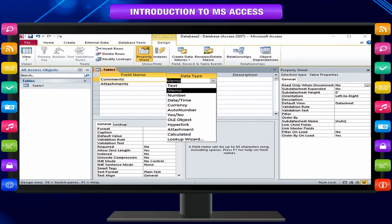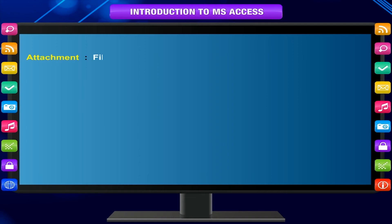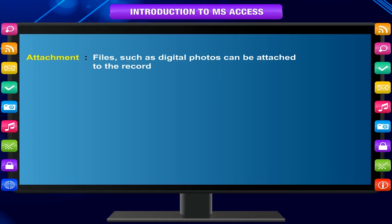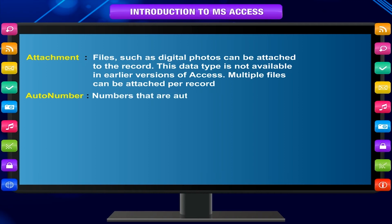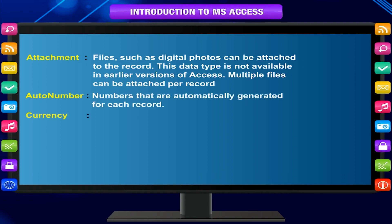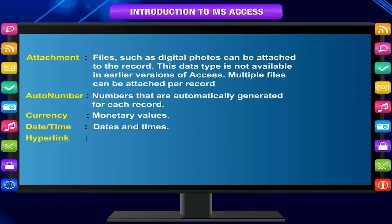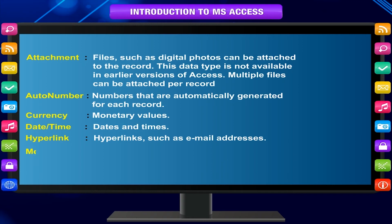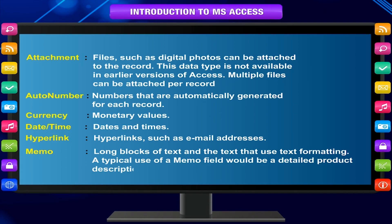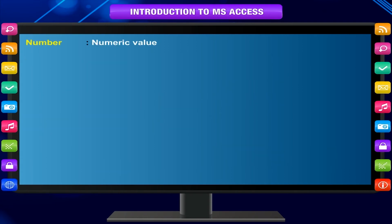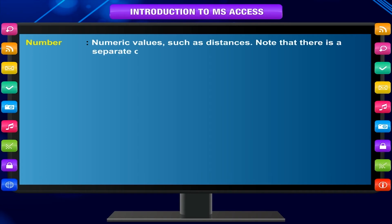There are 10 different data types in Access. Attachment: files such as digital photos can be attached to the record; this data type is not available in earlier versions of Access, and multiple files can be attached per record. Auto Number: numbers that are automatically generated for each record. Currency: monetary values. Date or Time: dates and times. Hyperlink: hyperlinks such as email addresses. Memo: long blocks of text and text that use text formatting; a typical use of a memo field would be a detailed product description. Number: numeric values such as distances; note that there is a separate data type for currency.